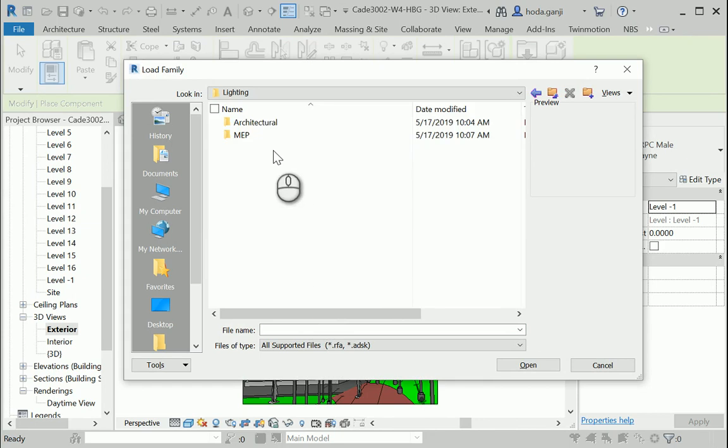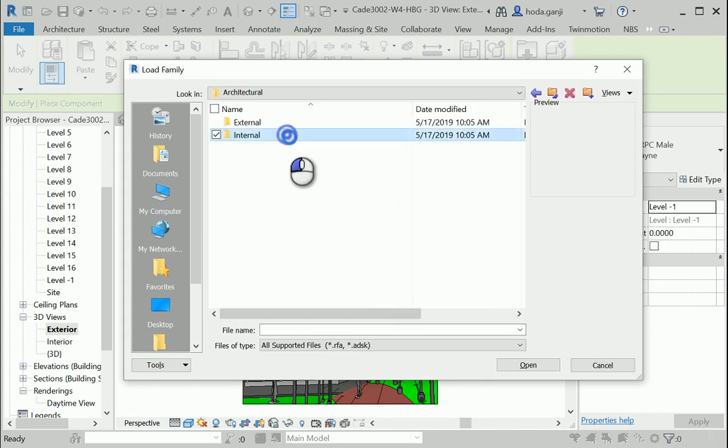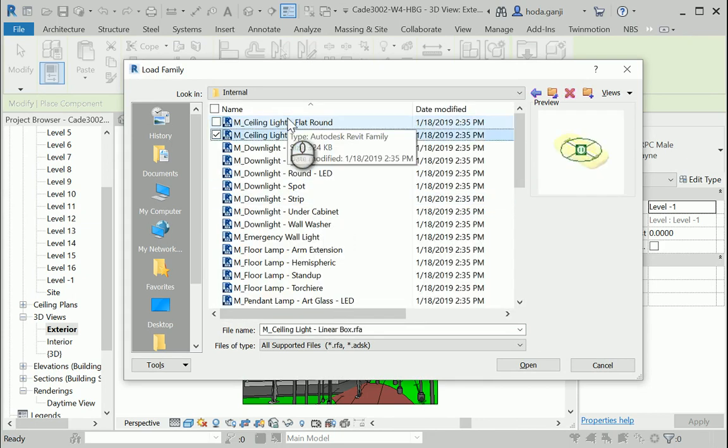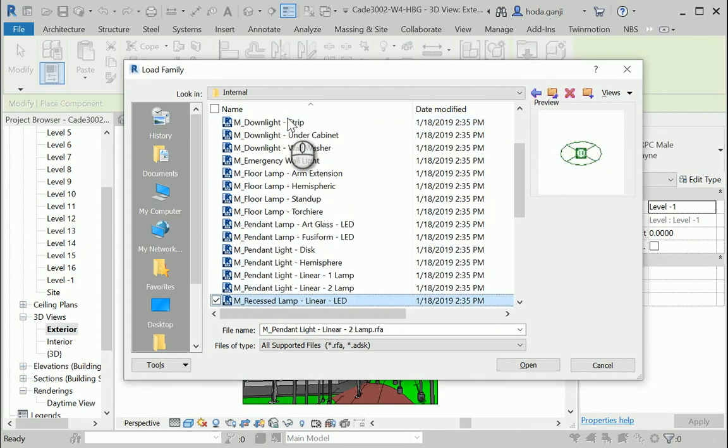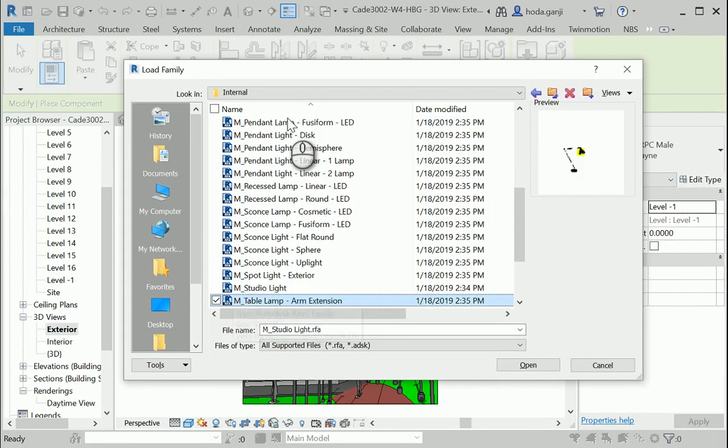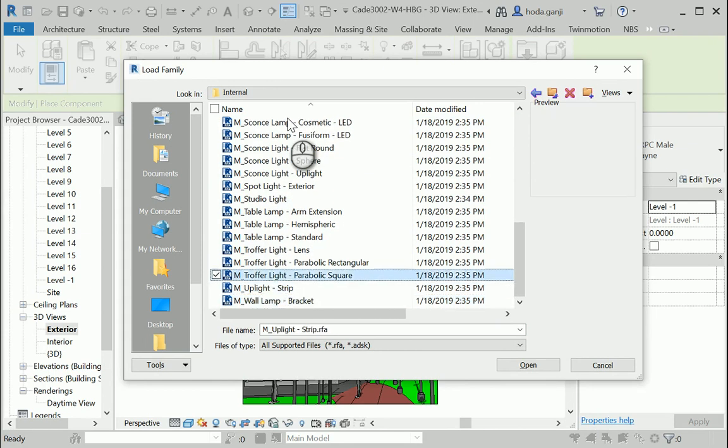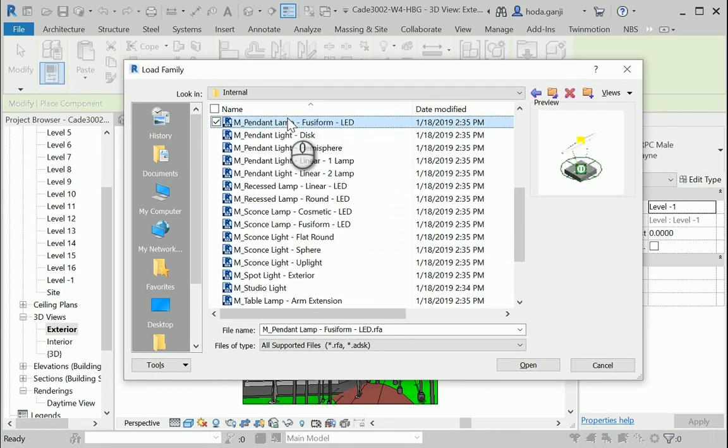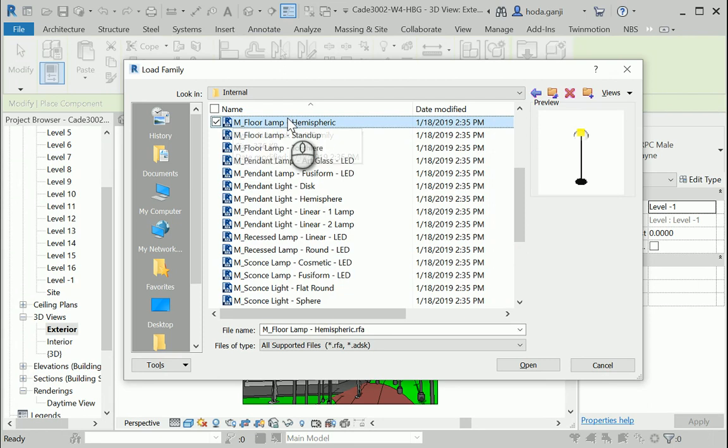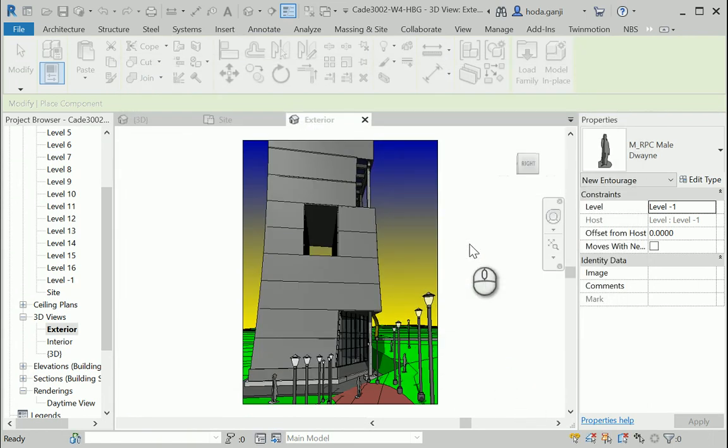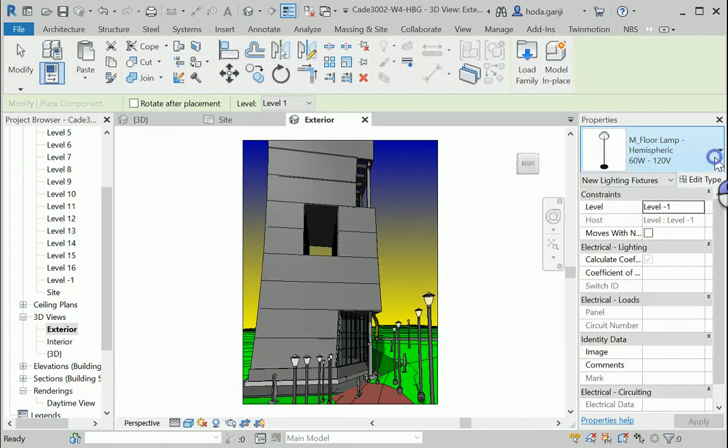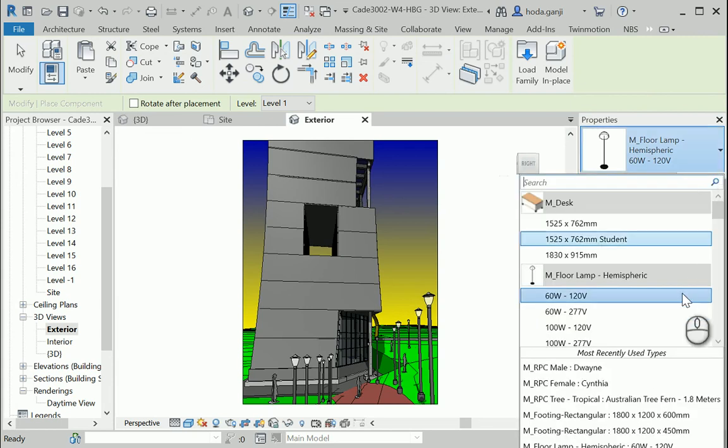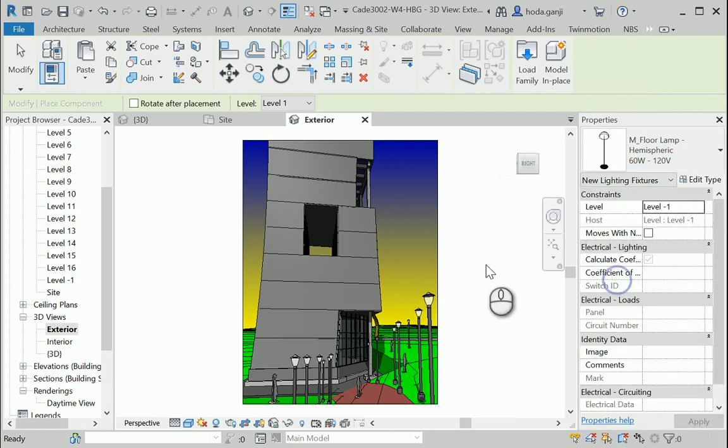This time I'm gonna use internal. There are very different options here. I'm gonna just show you how it works. Maybe something like this. Open. You can change the watt and voltage here. You can go with the higher one.